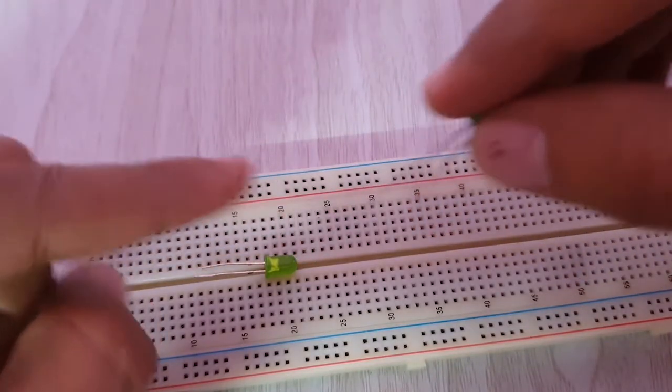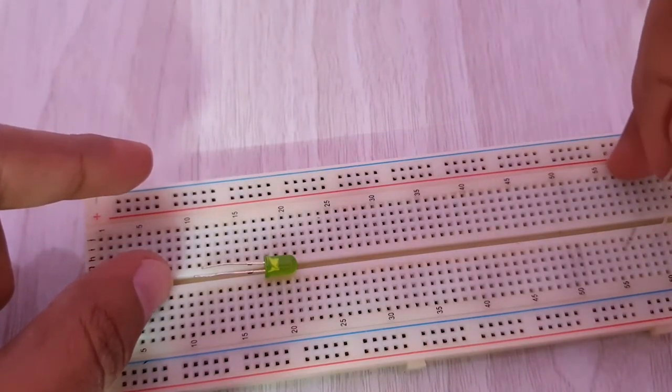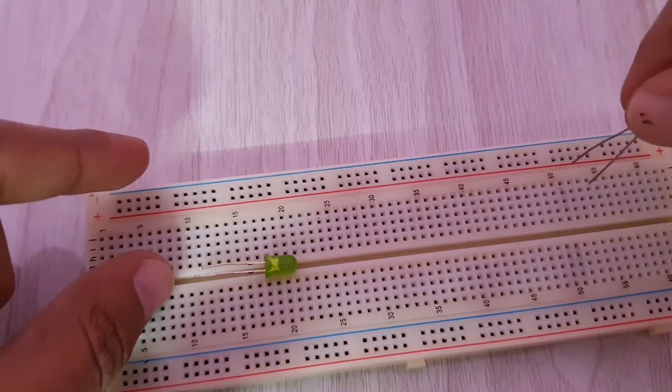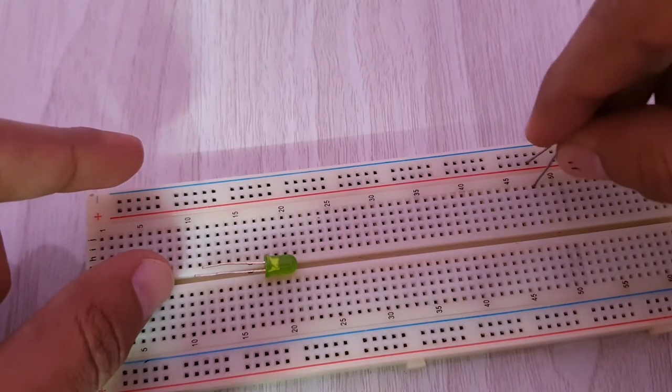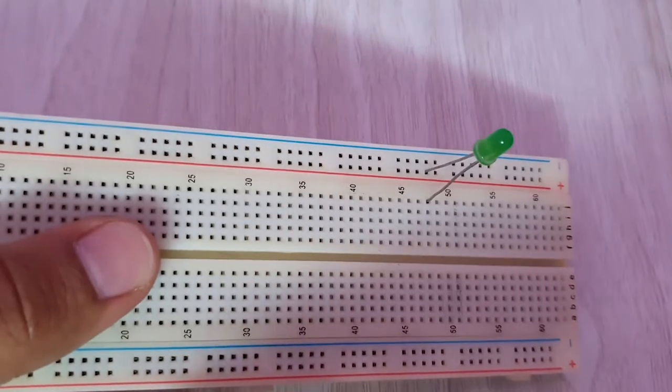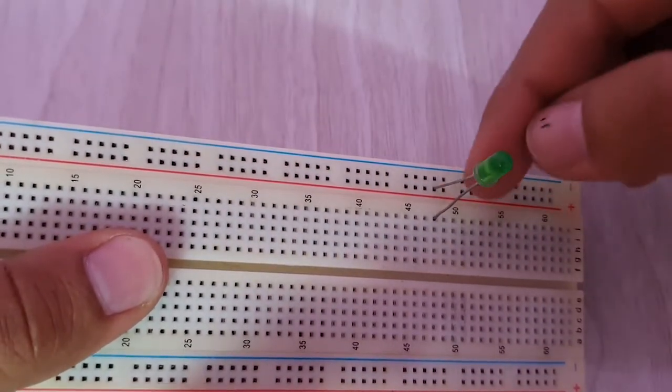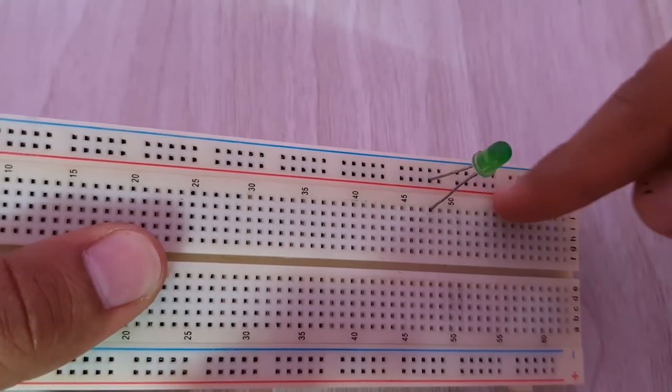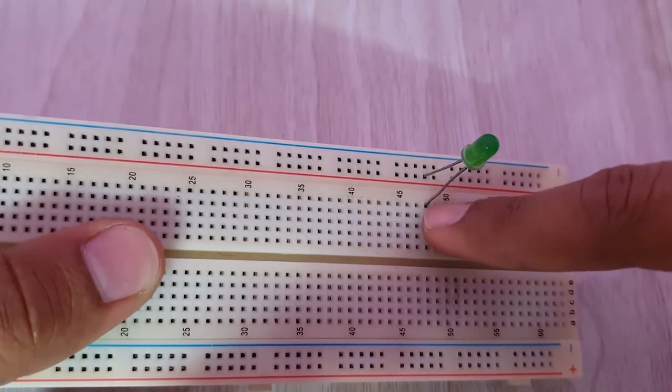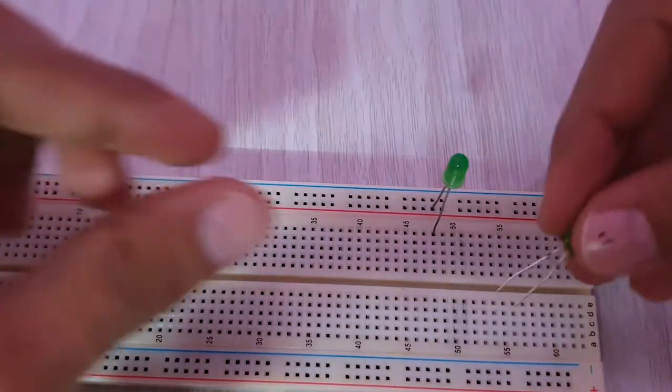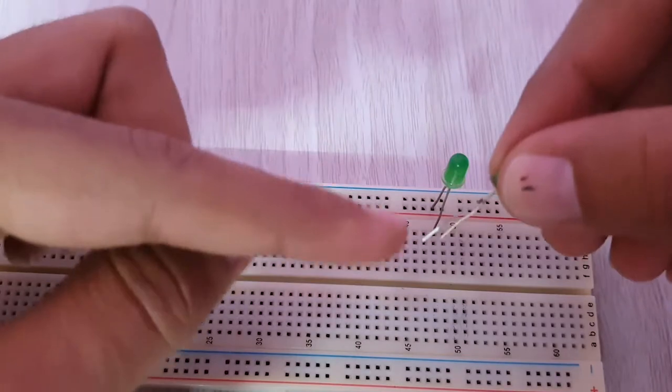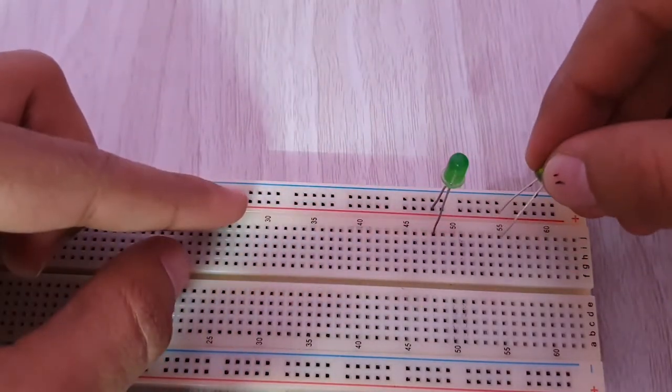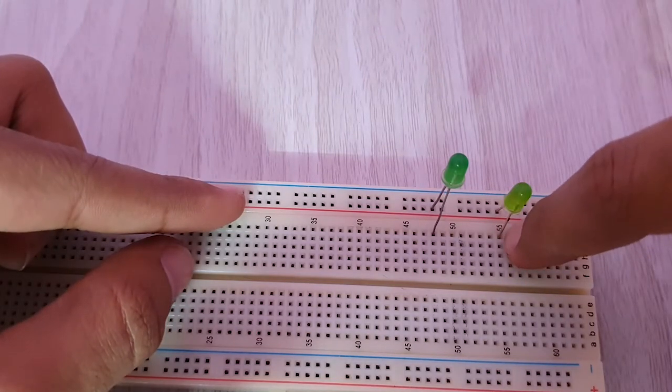The positive leg will go in any other points. If you look closely, my shorter leg is connected in these lines, so that means this one is negative and all of these lines are also negative. This is the only positive line. I'll do the same with the second LED. This is my negative, I will connect this negative with the same line, and this one is my positive.